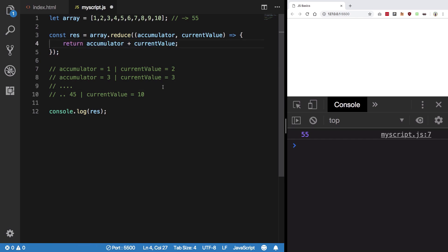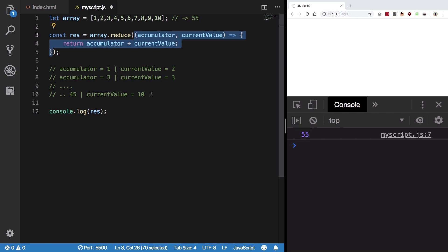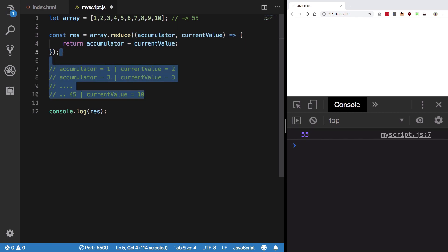Right now we are running this function 2, 3, 4, 5 up to 10, that is 9 times. We are running this function 9 times.